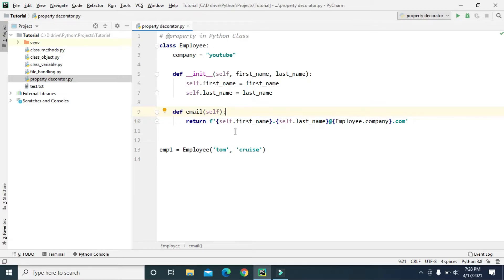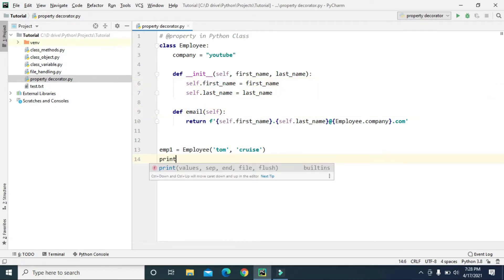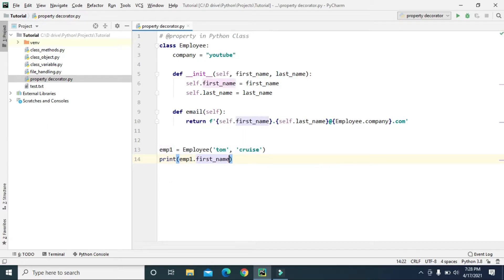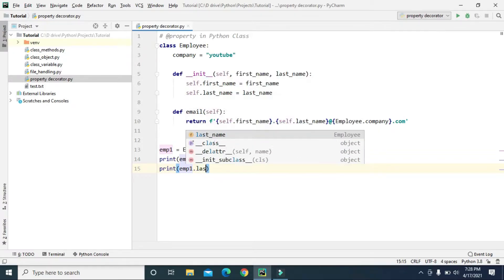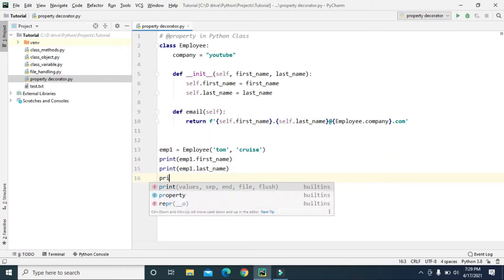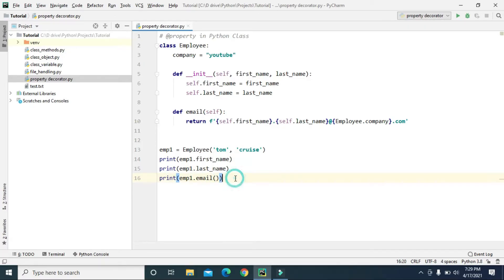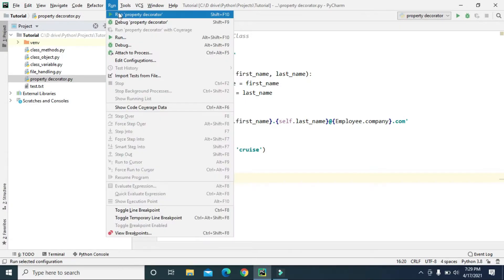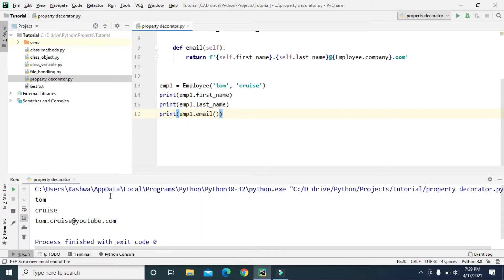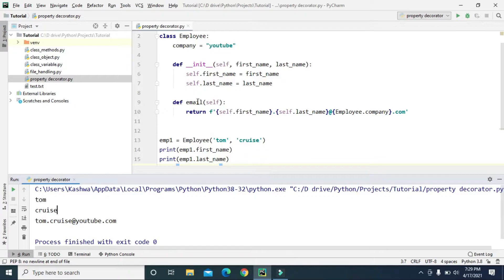This employee1 object has access to first_name, last_name, and the email method. So we can print employee1.first_name, employee1.last_name, and call the email method from employee1. When we run this, employee1.first_name is 'Tom', employee1.last_name is 'Cruise', and from the email method it returns first_name.last_name@company.com — so we get tom.cruise@youtube.com.